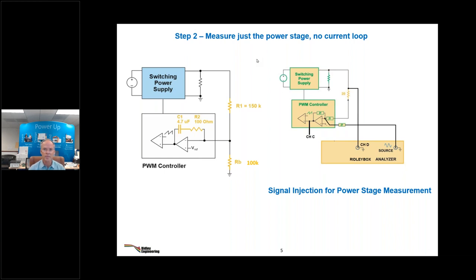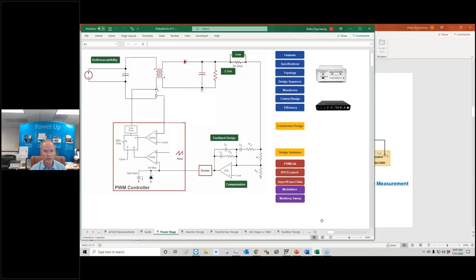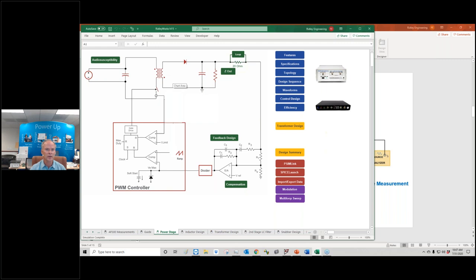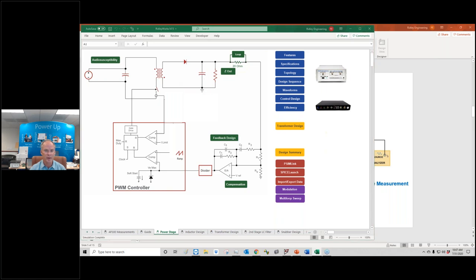After building the power stage, we measure just the power stage first. Right now we have a really slow controller — a microfarad compensating cap, 150k/100k divider — giving about a 1 Hz crossover. We'll inject a signal into the controller to see how it works. Here's the schematic of our converter: it's a flyback with a 64 microhenry transformer, about a 2:1 turns ratio, output diode, and output cap of about 400 microfarads with a 4 milliohm ESR.